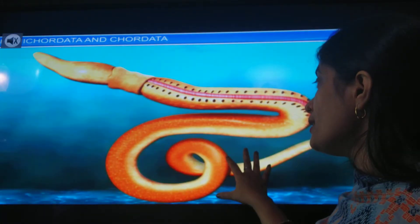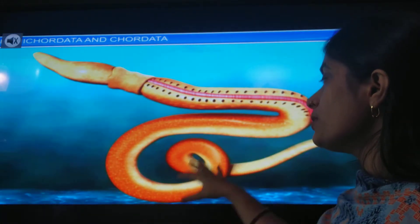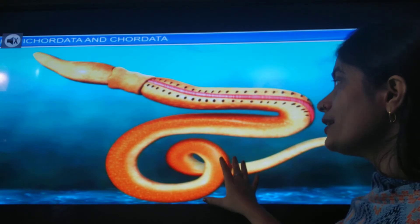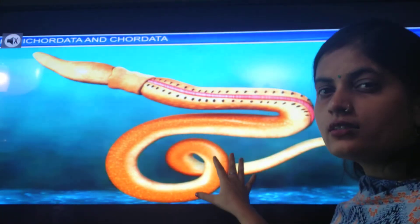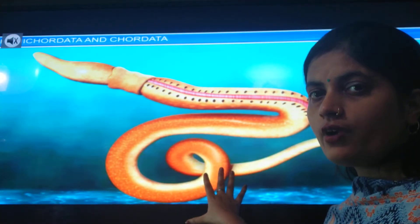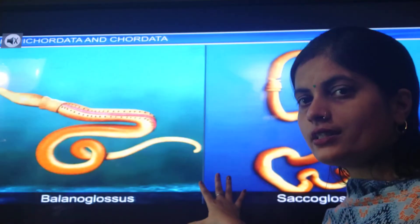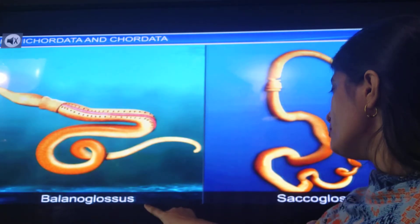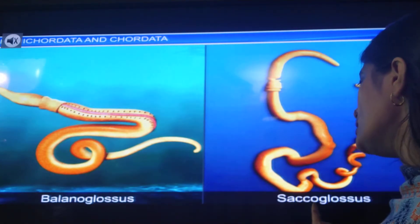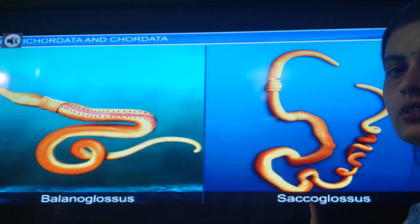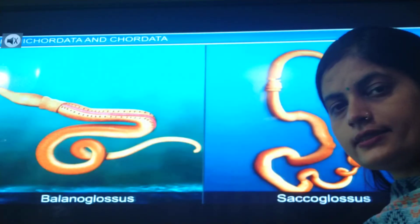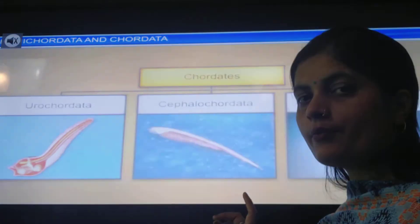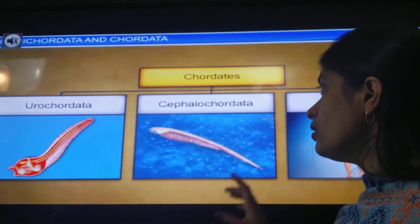The next characteristic of Hemichordata is that it is marine in nature. It is found in the marine environment, and examples include Balanoglossus and Sacoglossus.